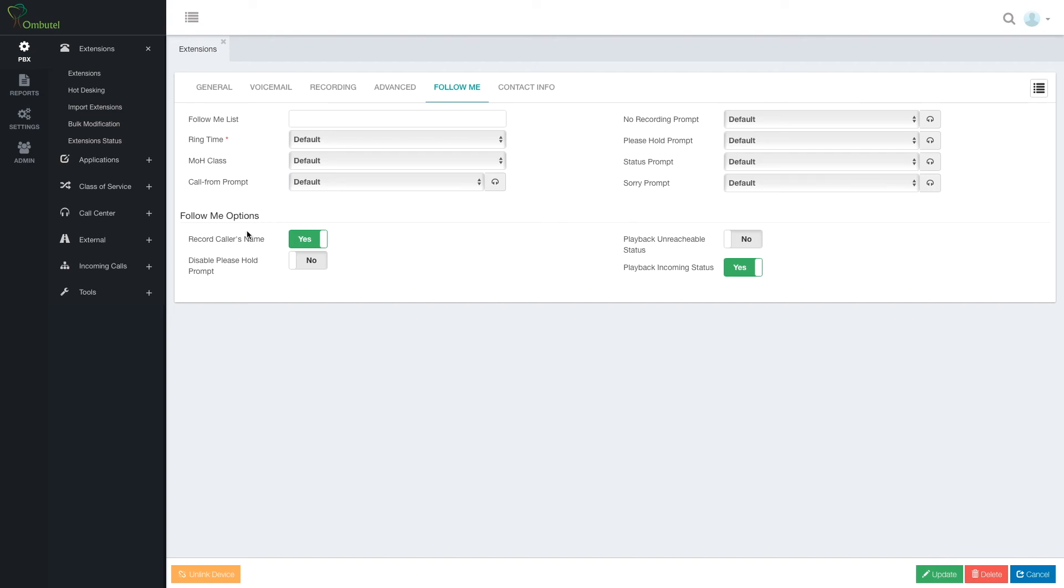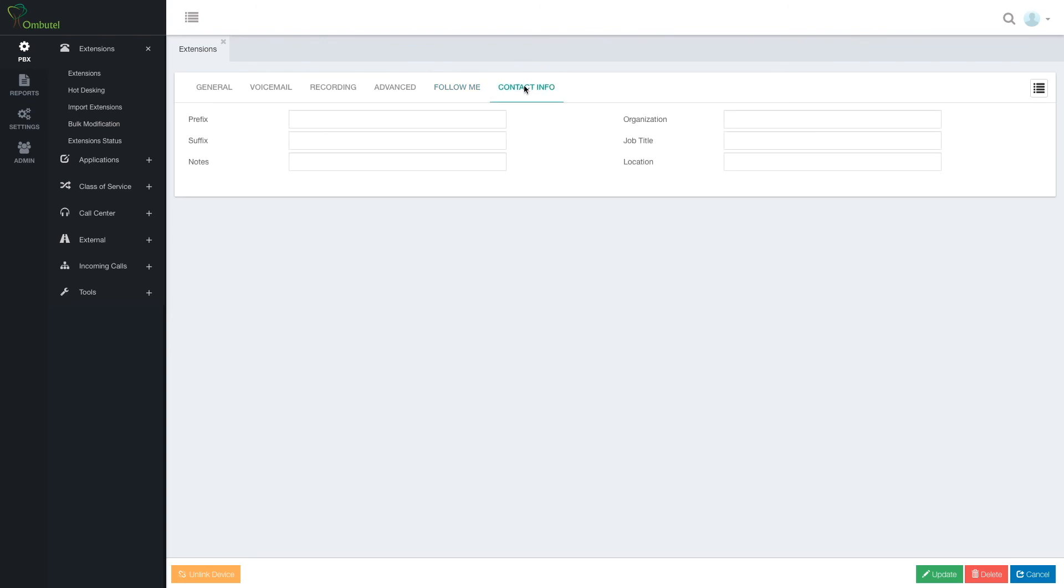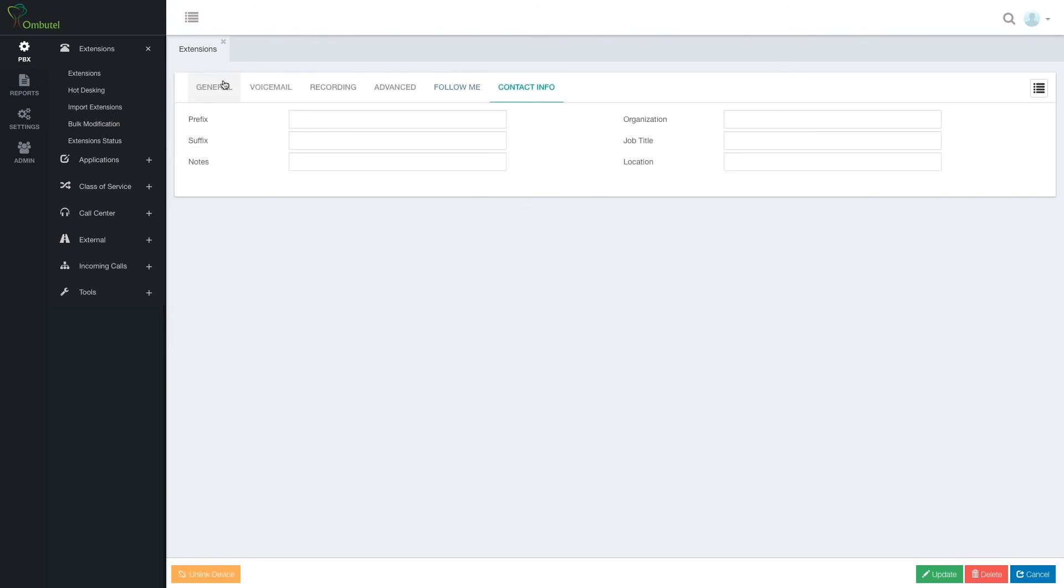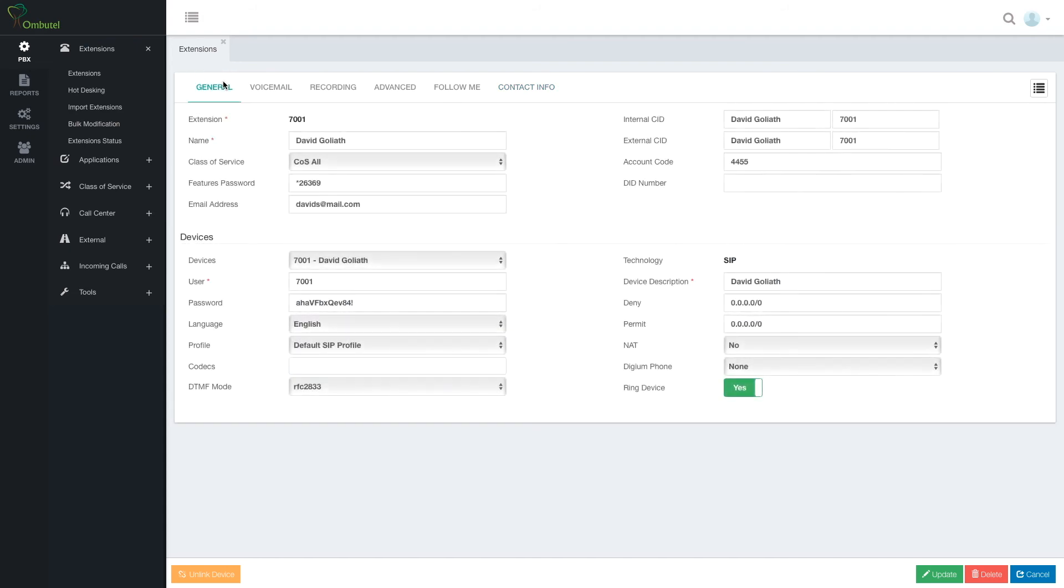Follow me option. Caller's name. Disable. Please hold prompt. And playback incoming status. And contact info. Again, this is going to be used by certain types of devices. That's it.